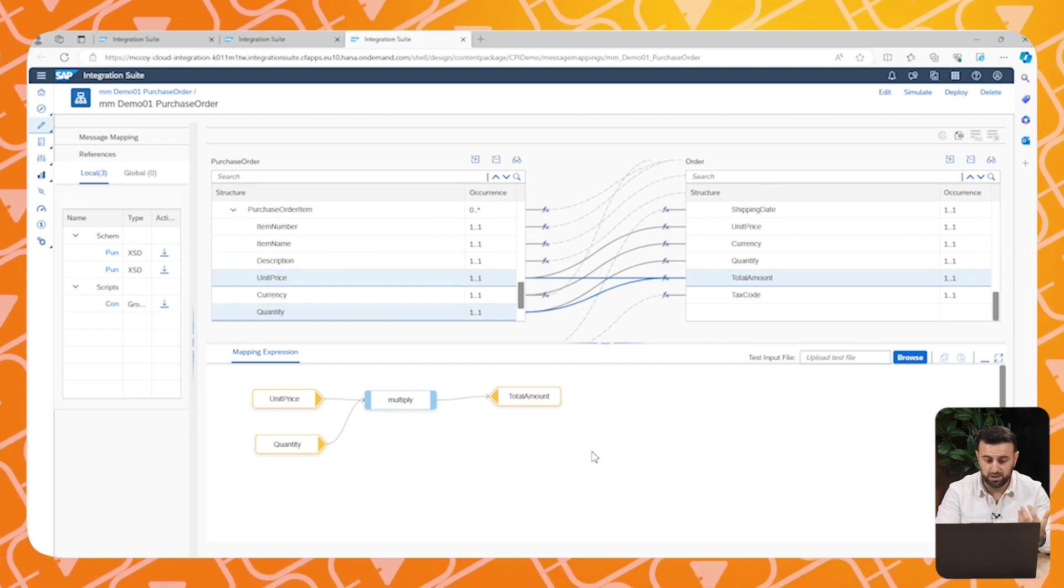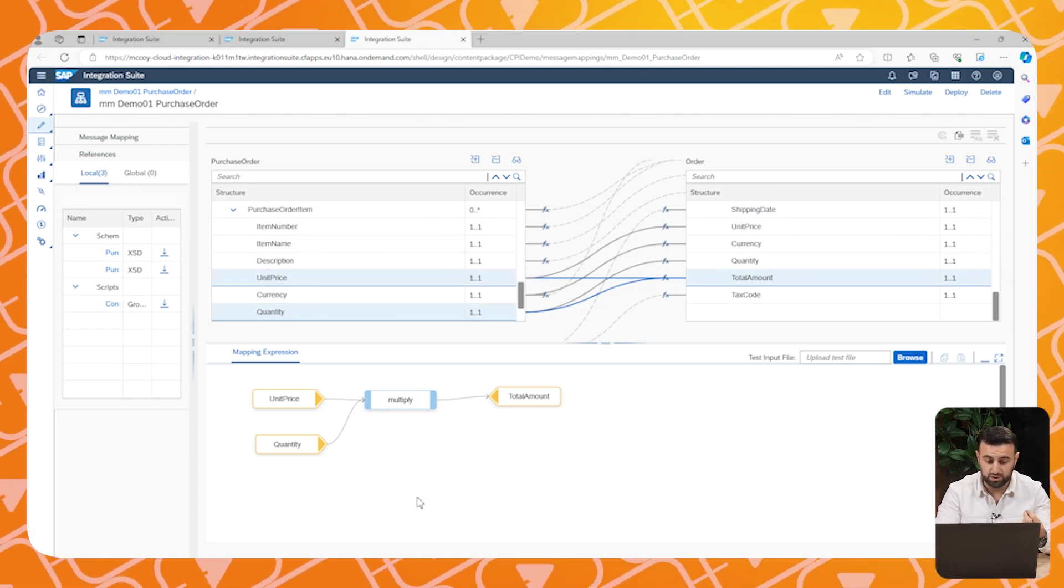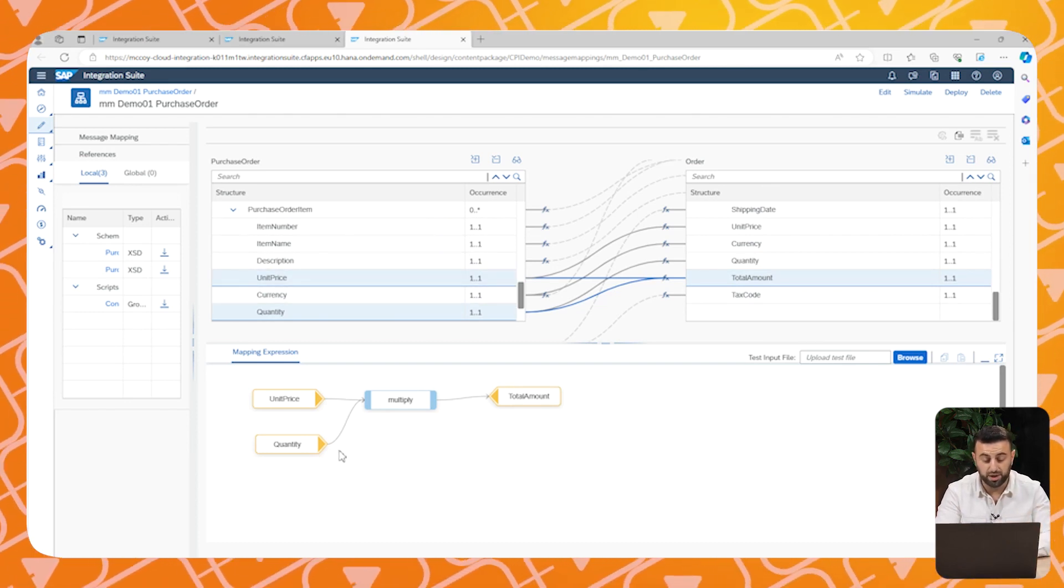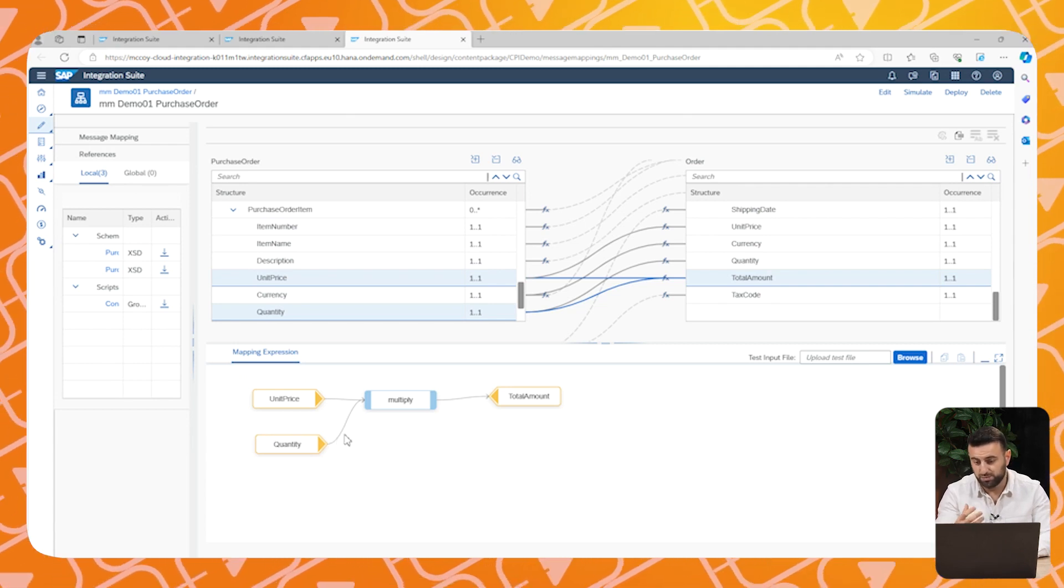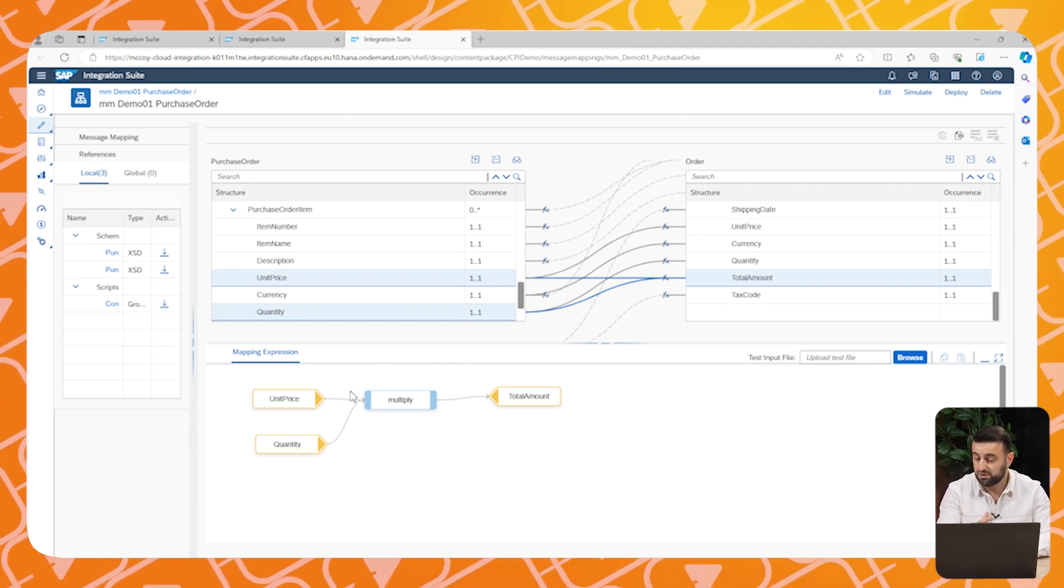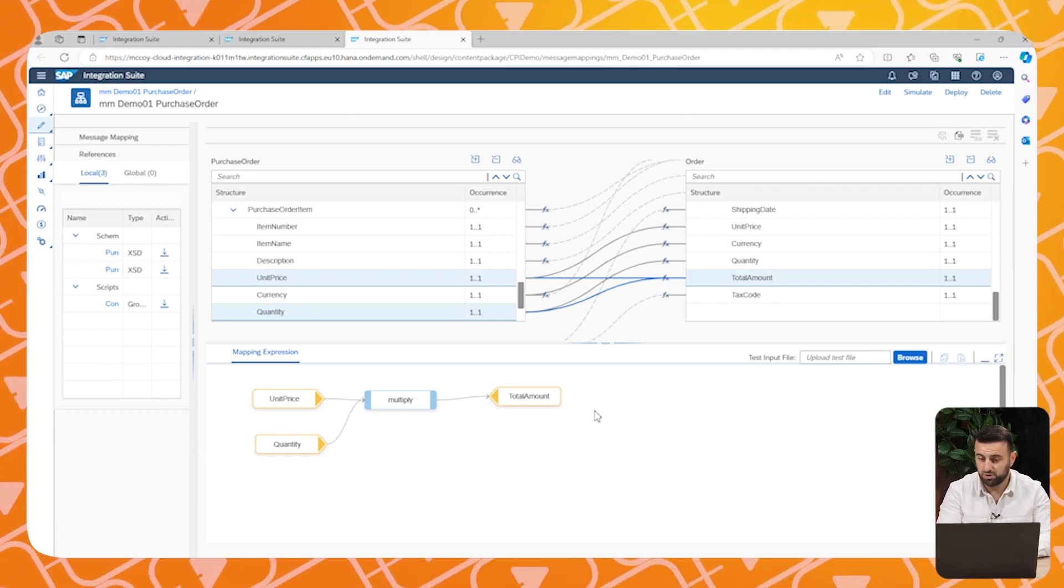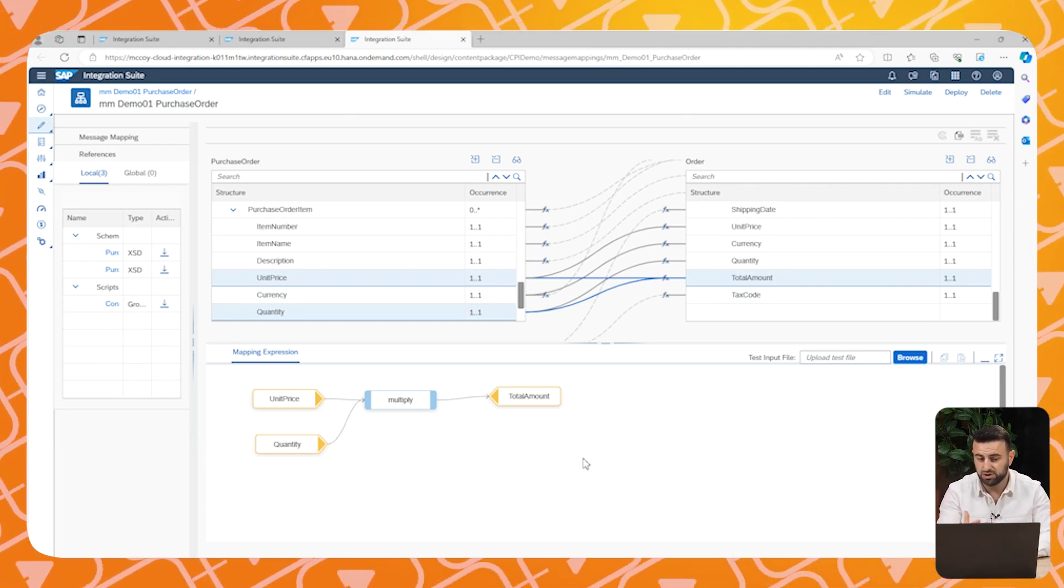Therefore, we multiplied the unit price by the quantity to meet the request of the structure, to create the total amount.